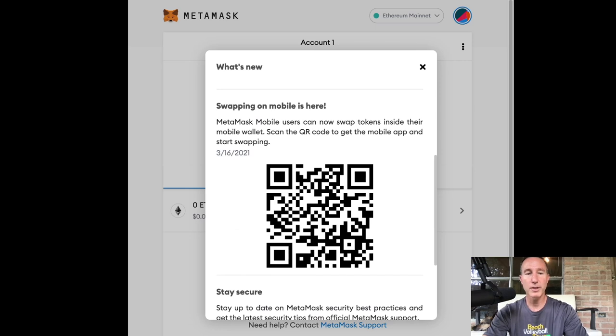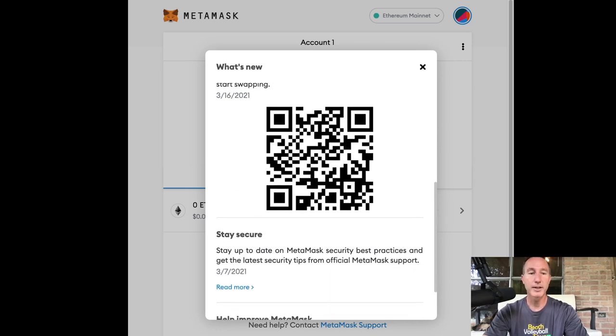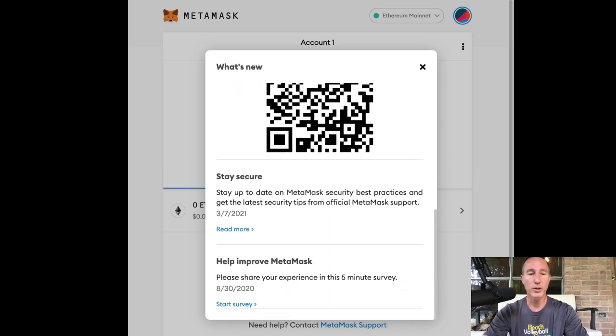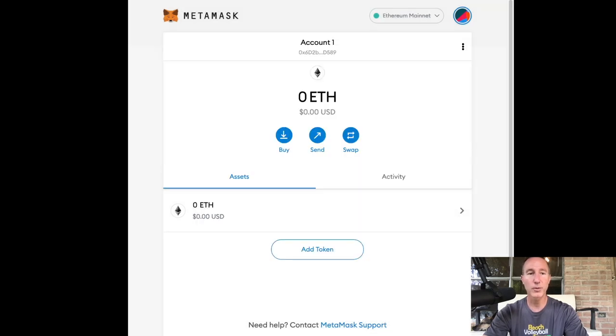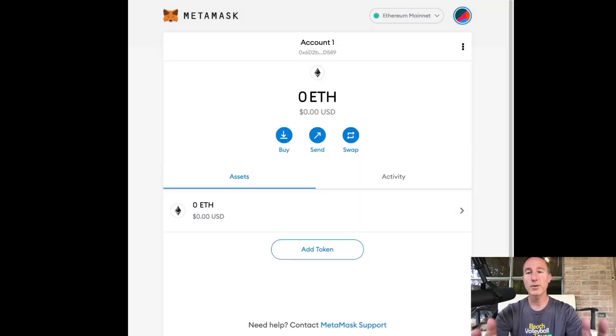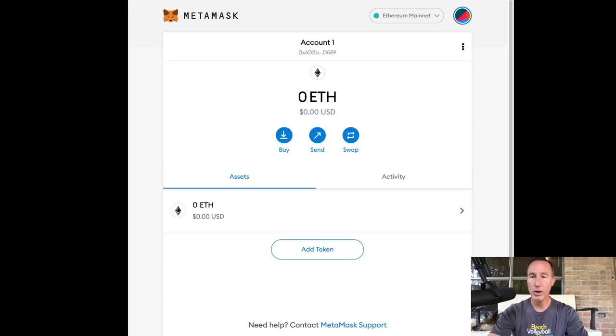Swapping on mobile is here. MetaMask mobile users can now swap tokens inside their mobile wallet. Well, that's pretty cool. And you use that little QR code there if you want to. Little additional features. Sure. Whatever. All right.